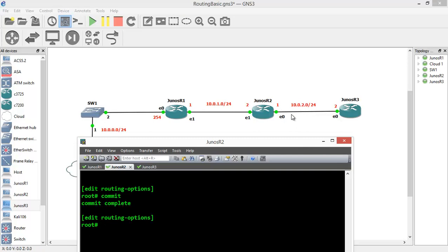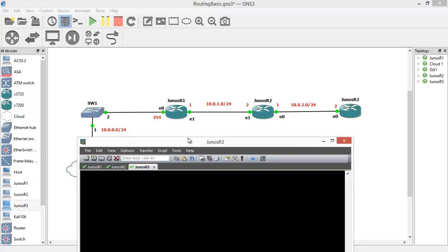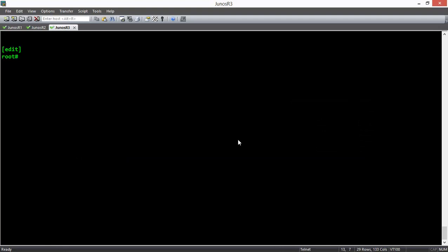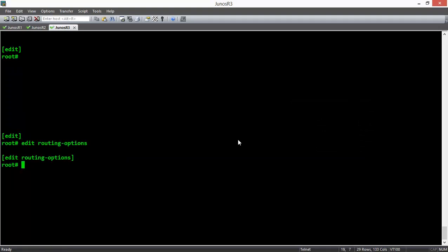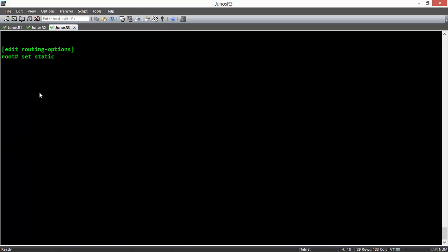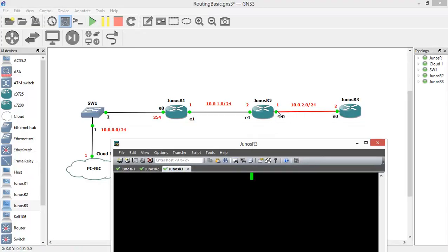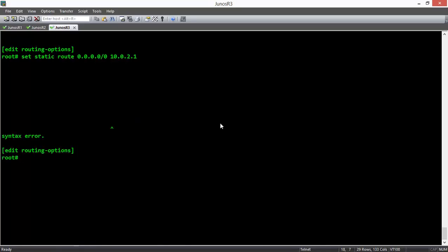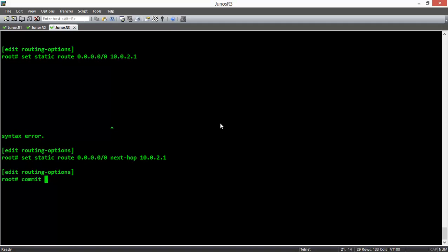In router 3, since we only have one connection, we configure the default route to router 2 for all of the networks. So in Edit Routing Options, I say: set static route 0.0.0.0/0 next-hop 10.0.2.1, which is the IP address of router 2. We press enter and commit the changes.